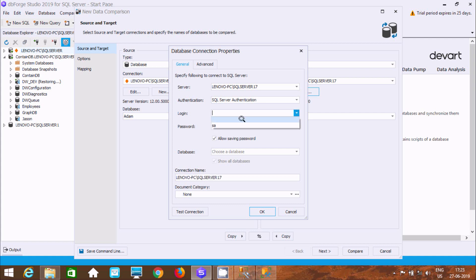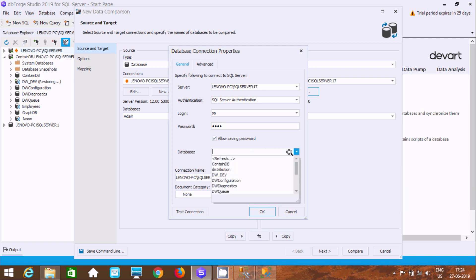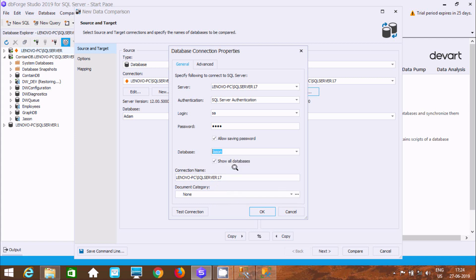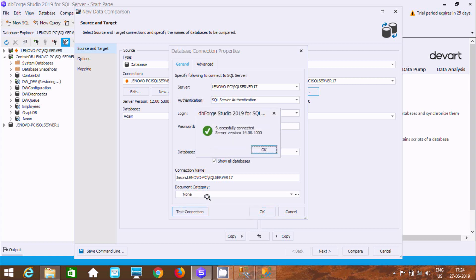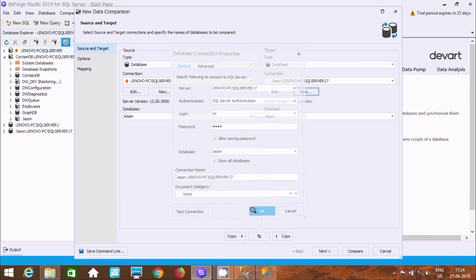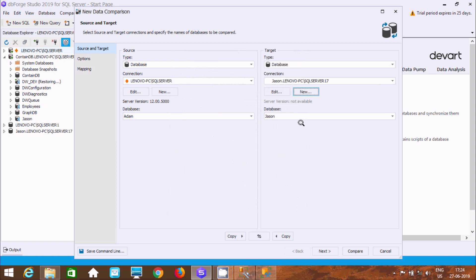If you want, you can specify a document category - this is optional. Click on test connection. Then click OK.